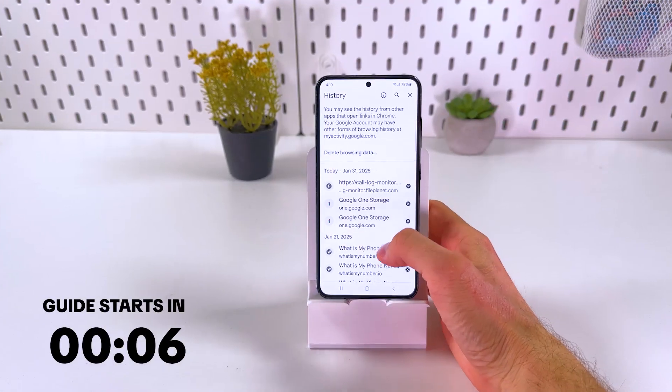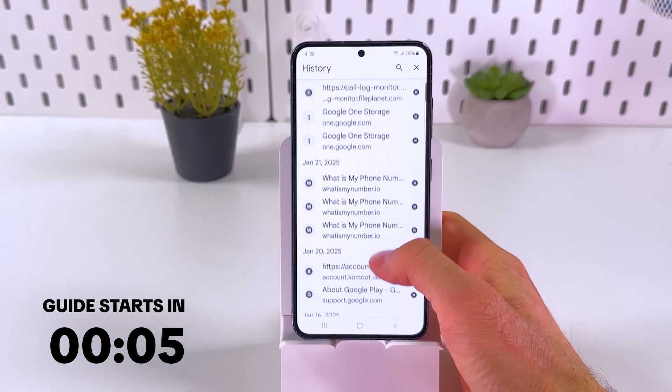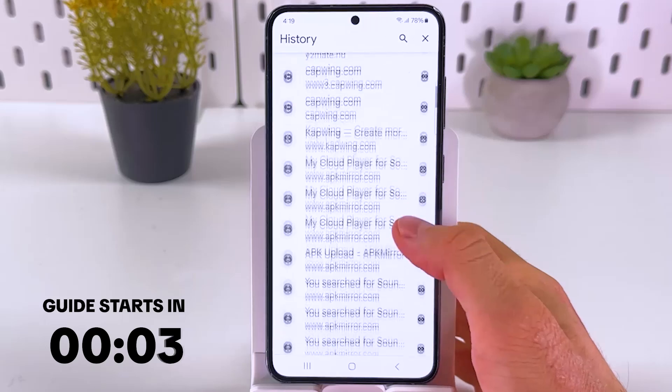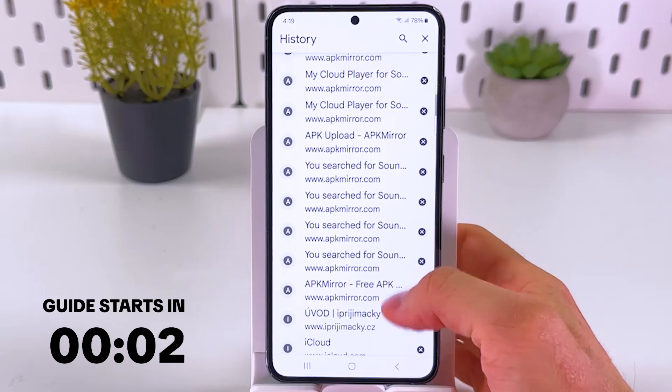If you want to clear your browser history, here's how to do that on your Samsung phone.